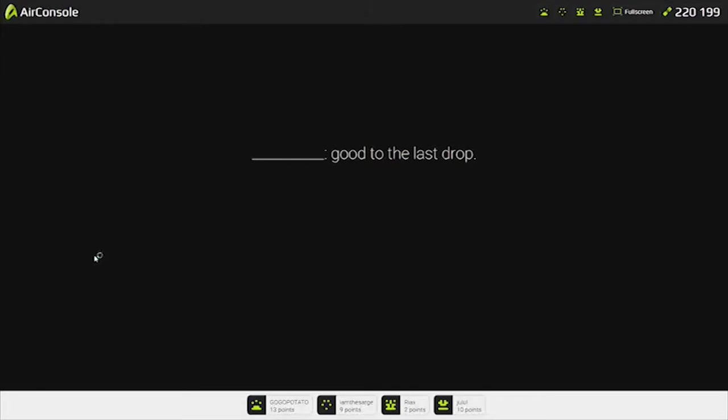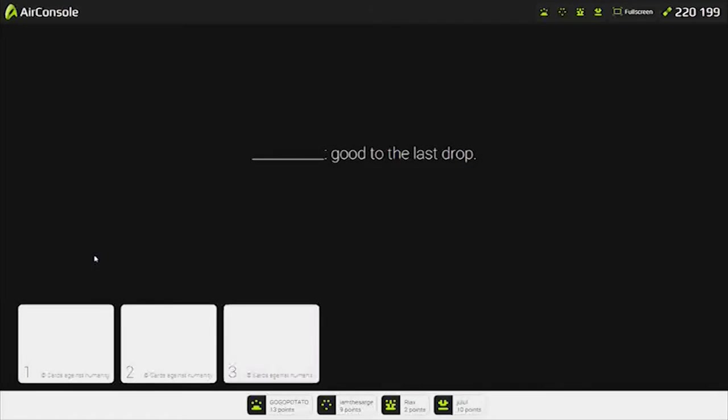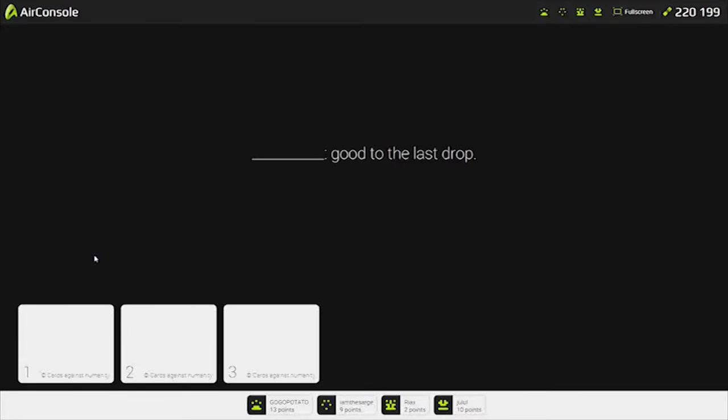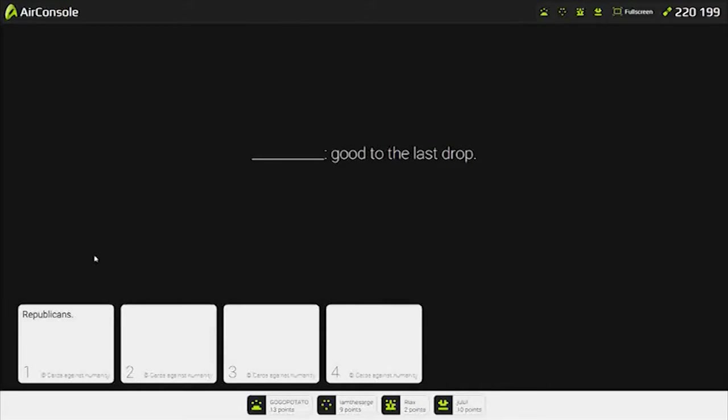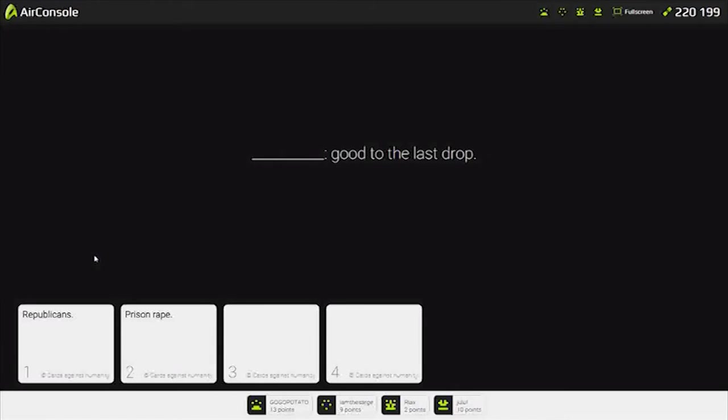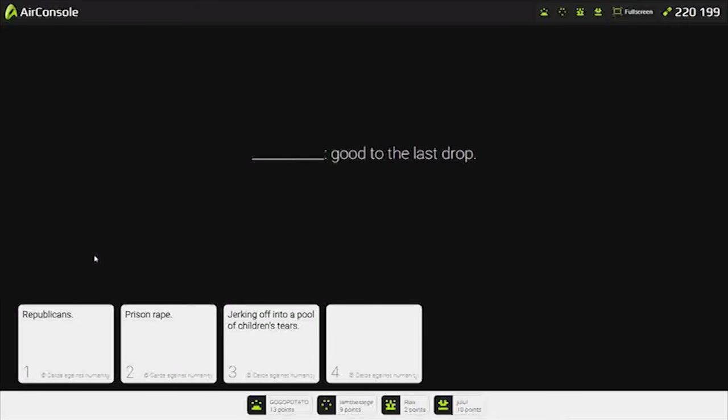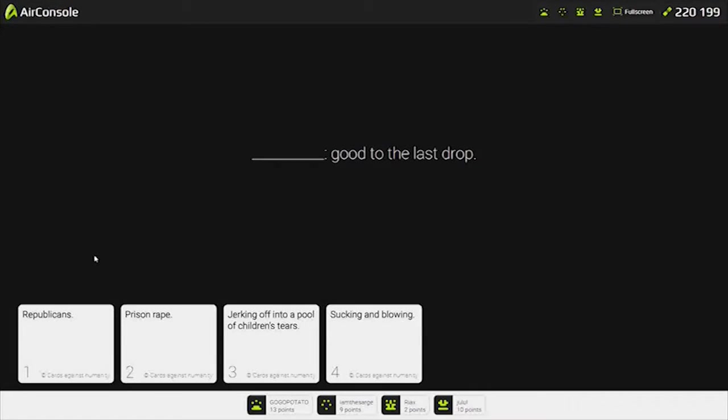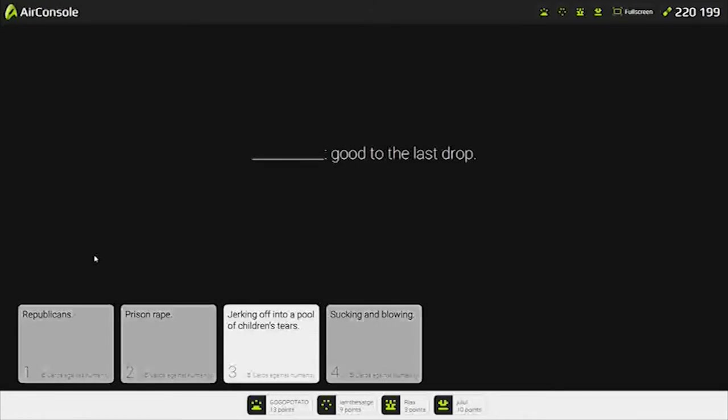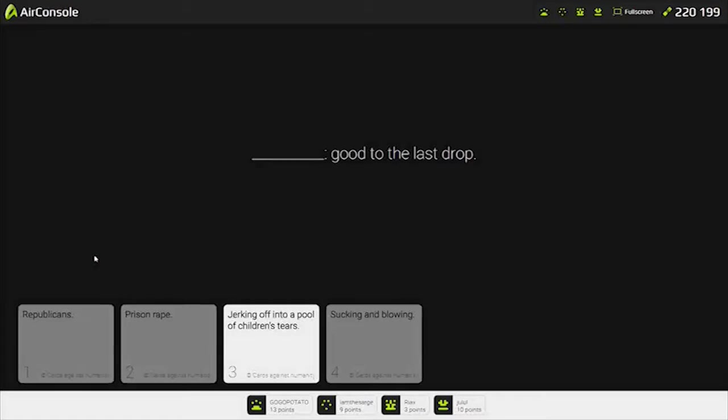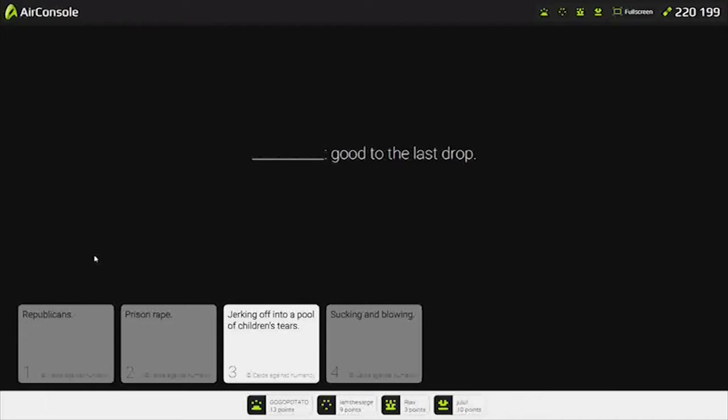Good to the last drop. I think this is going to win. I don't have anything good. Republicans. Good to the last drop. Prison rape. Good to the last drop. Jerking off into a pool of children's tears. Good to the last drop. Sucking and blowing. Good to the last drop. For the kids. God damn. That weird. He's finally found his groove. He's making his comeback. I'm sorry, world.